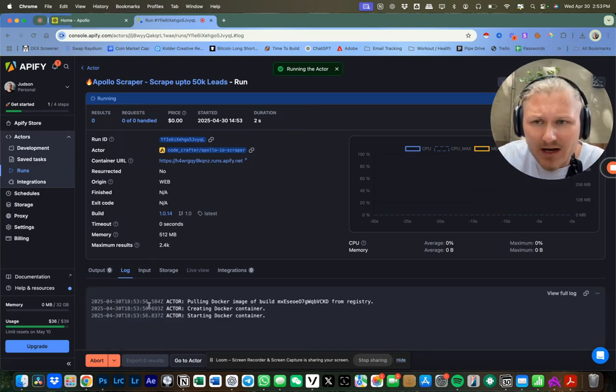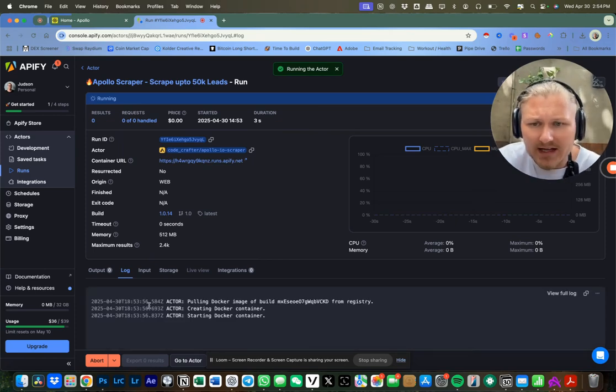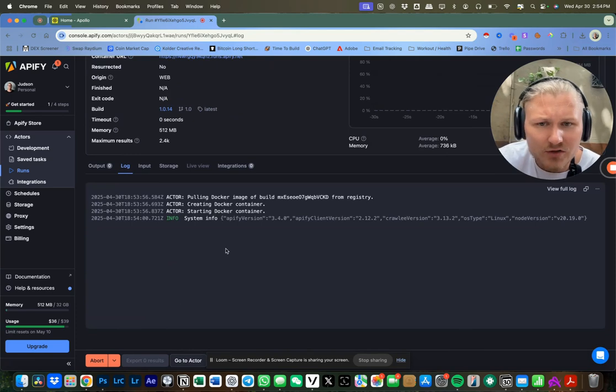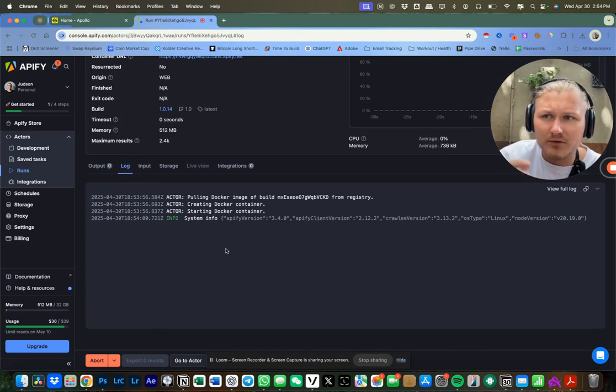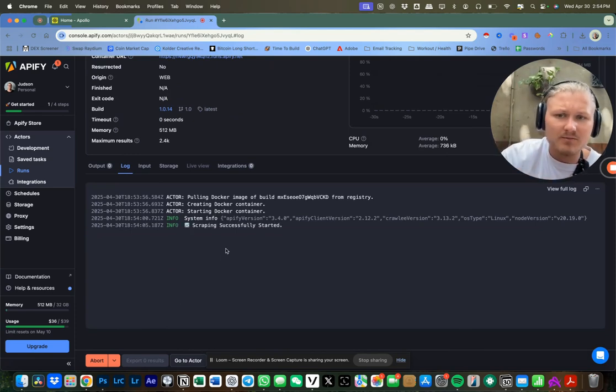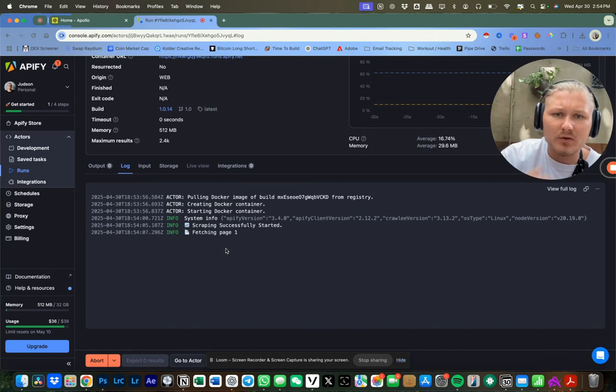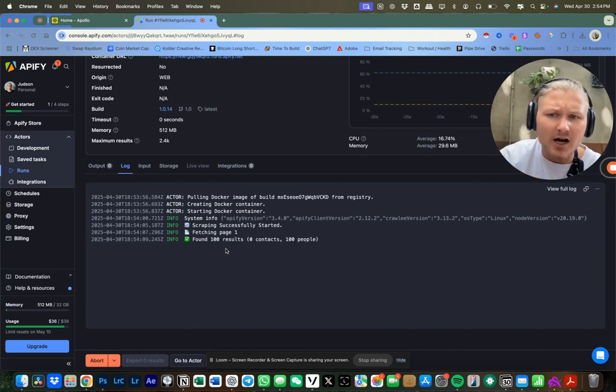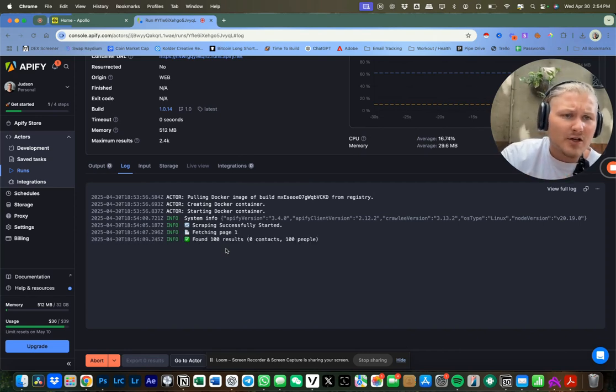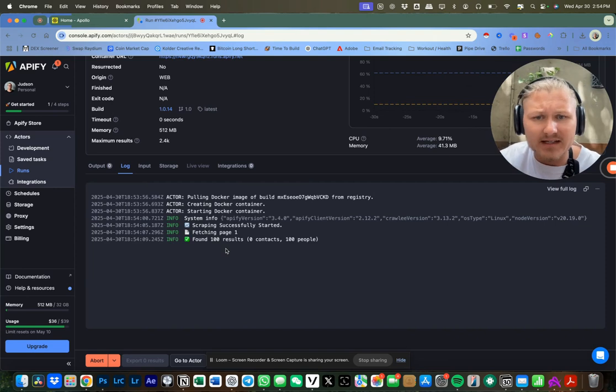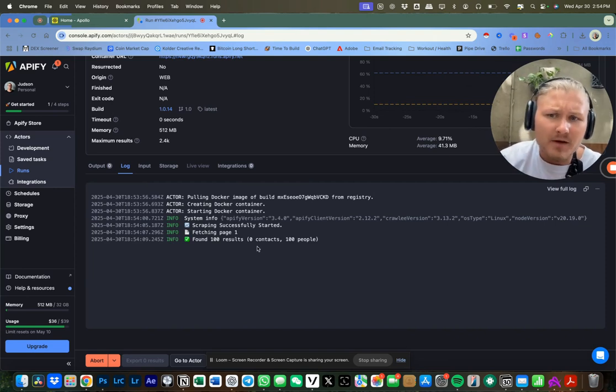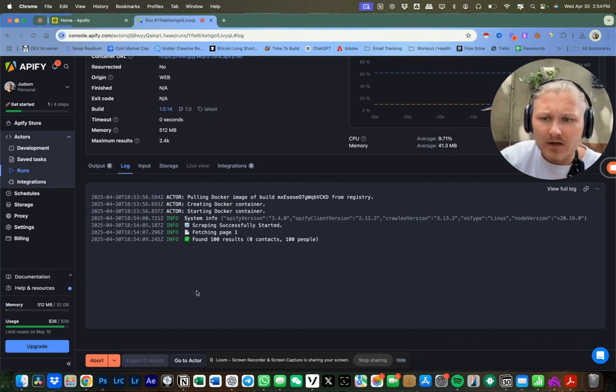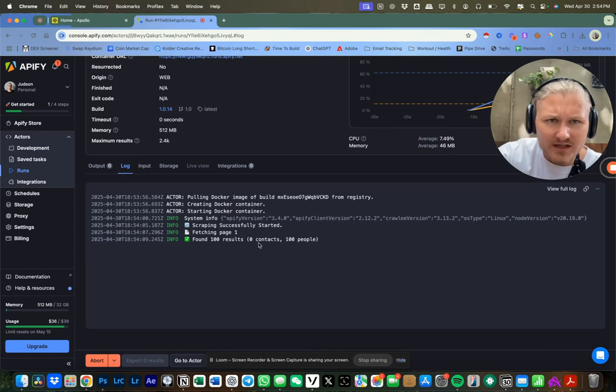And then the very next thing I'm going to do is literally just click Start Running. And in the background, you will see that it is starting to go through Appify, pull this information, skip trace them, pull the information at 100 at a time. So it is going to take some time for this to get done. For the purpose of this video, I'm just going to show you this starting to run in the background.